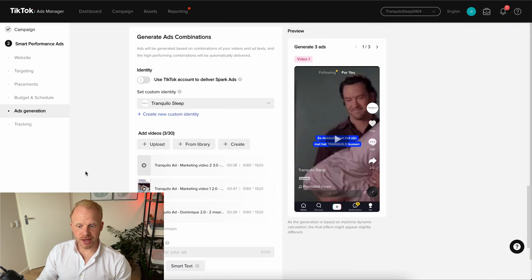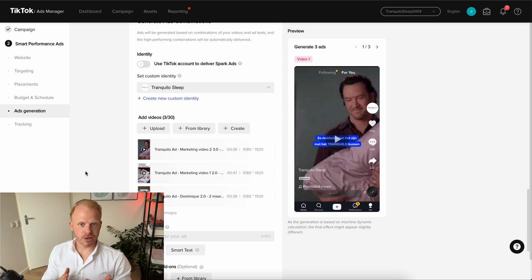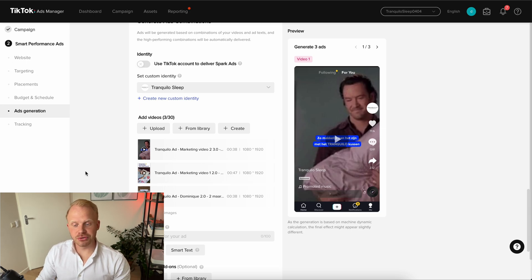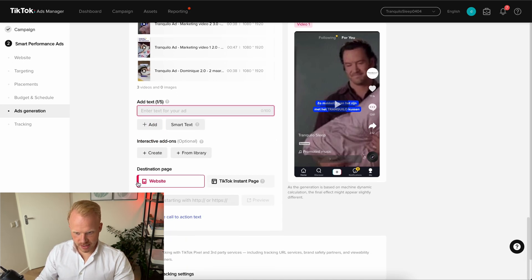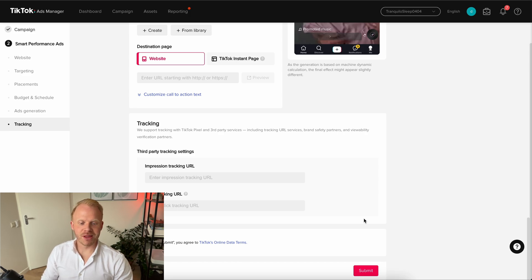We usually drop in about three ads to have some variation without overloading the budget. Depending on your budget, you can load more creatives — if you're spending a thousand a day, adding 10 to 15 creatives makes sense so you're testing more. Then add some text, add the link, and at the bottom click Submit. Your campaigns go up for review and that's basically it — super simple.